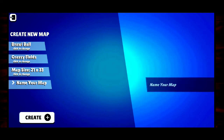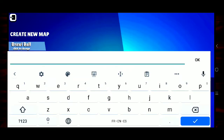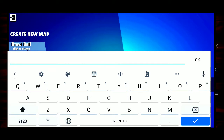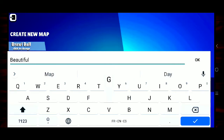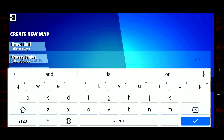The map size is 21 by 33 — that's the width of your map. Now name your map. What I like to do for naming maps is search a dictionary and find words that fit your theme. Since this is kind of a soccer theme, I'm going to go with 'Beautiful Game' because Brawl Ball is a game. So, 'Beautiful Game' — let's create the map.